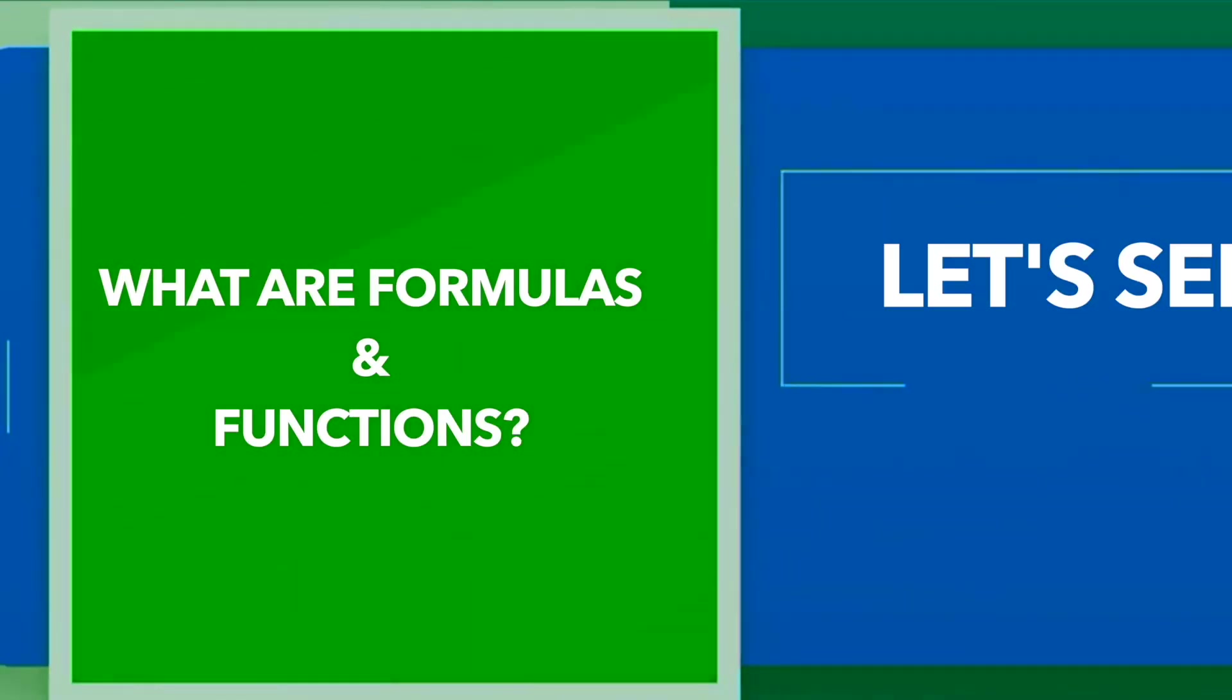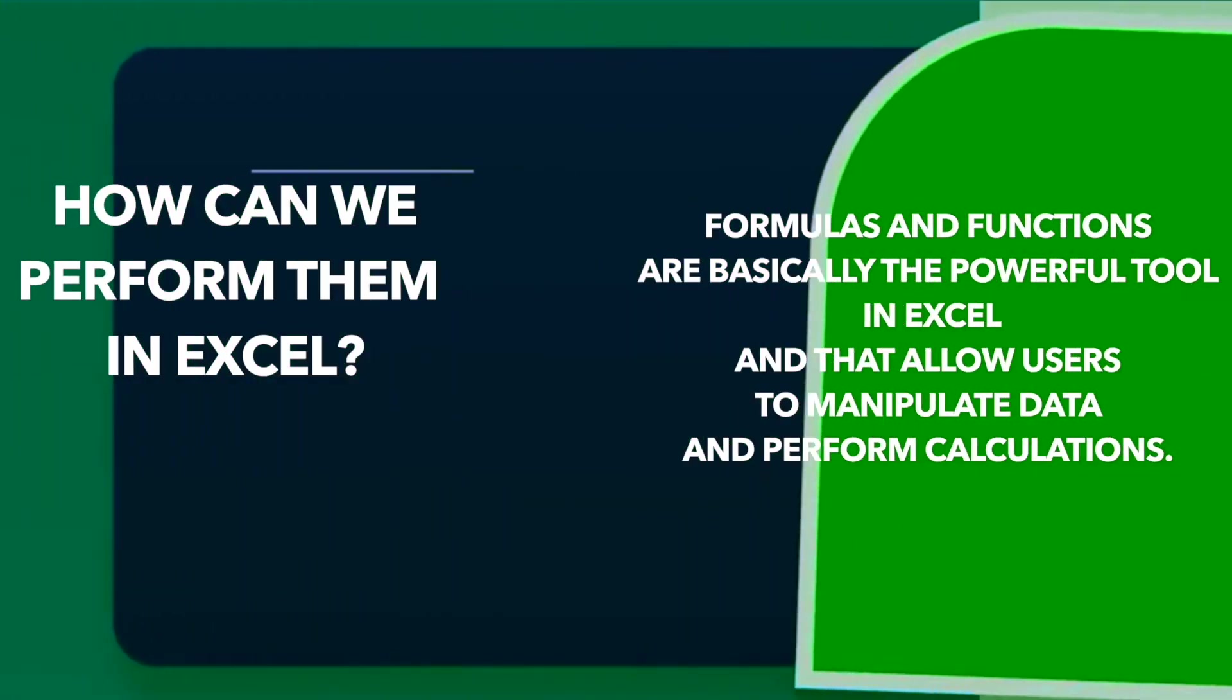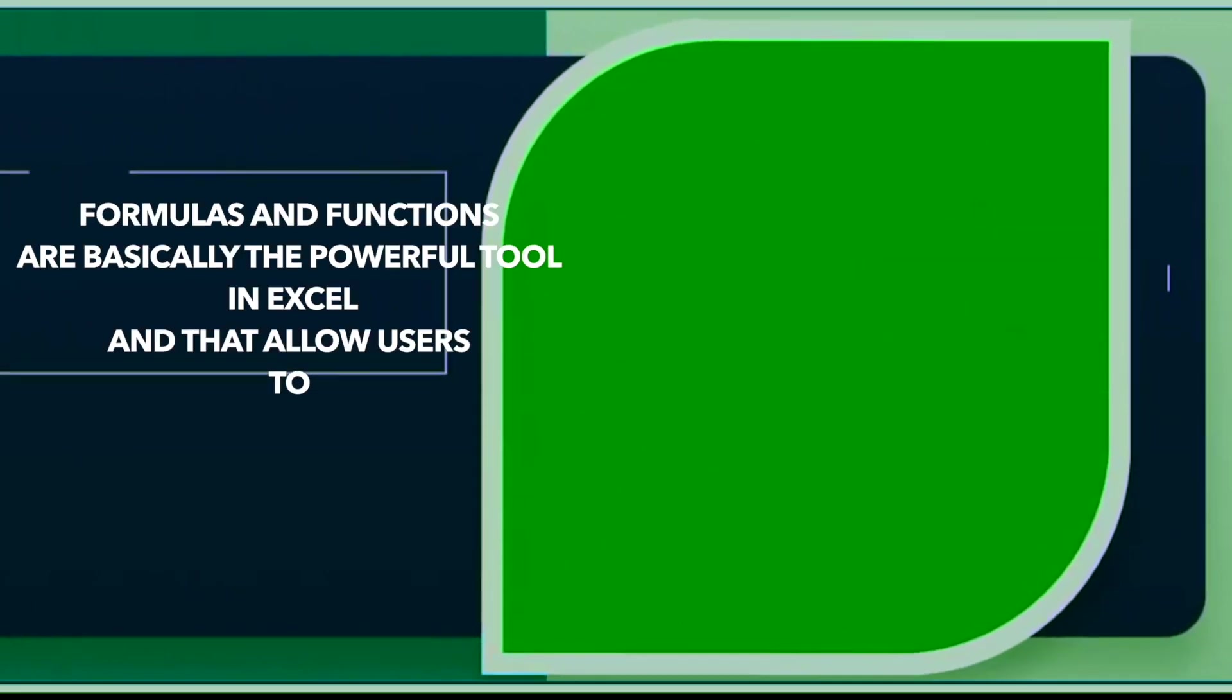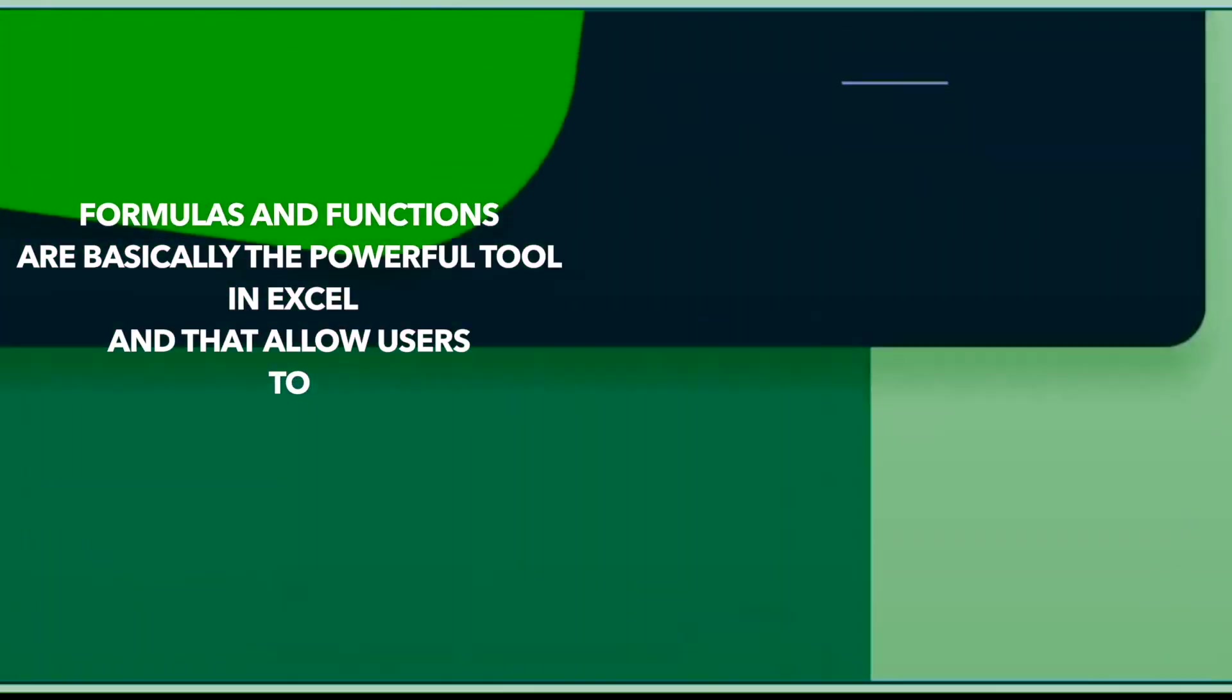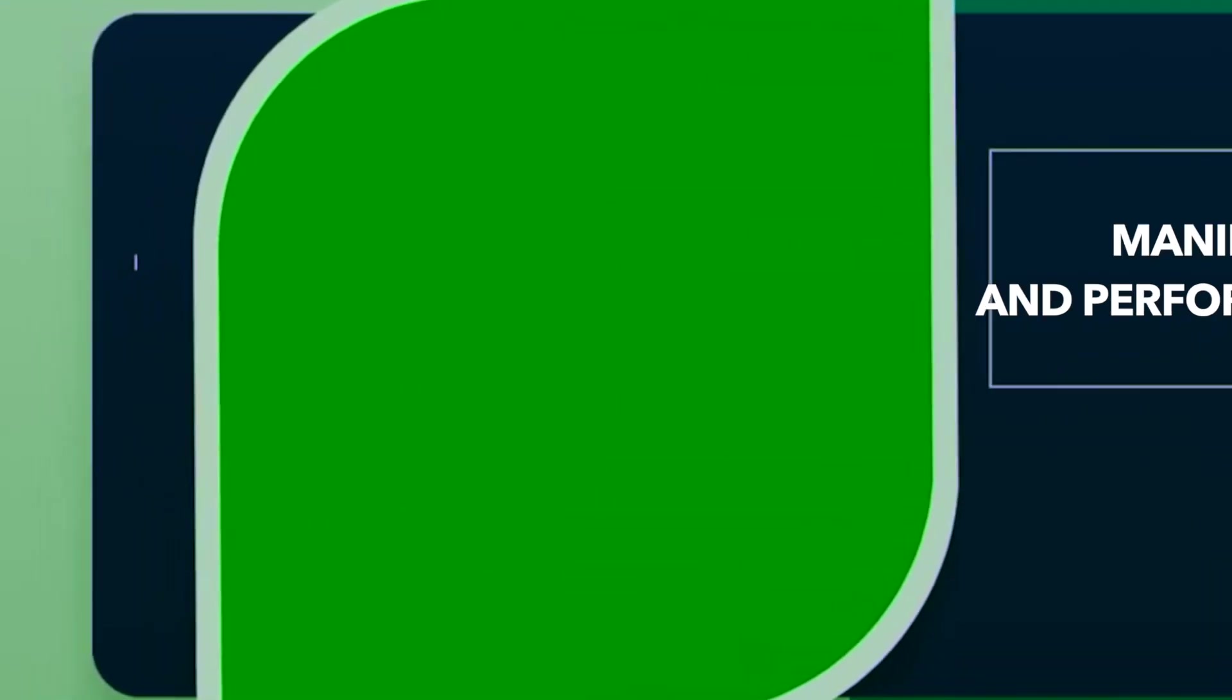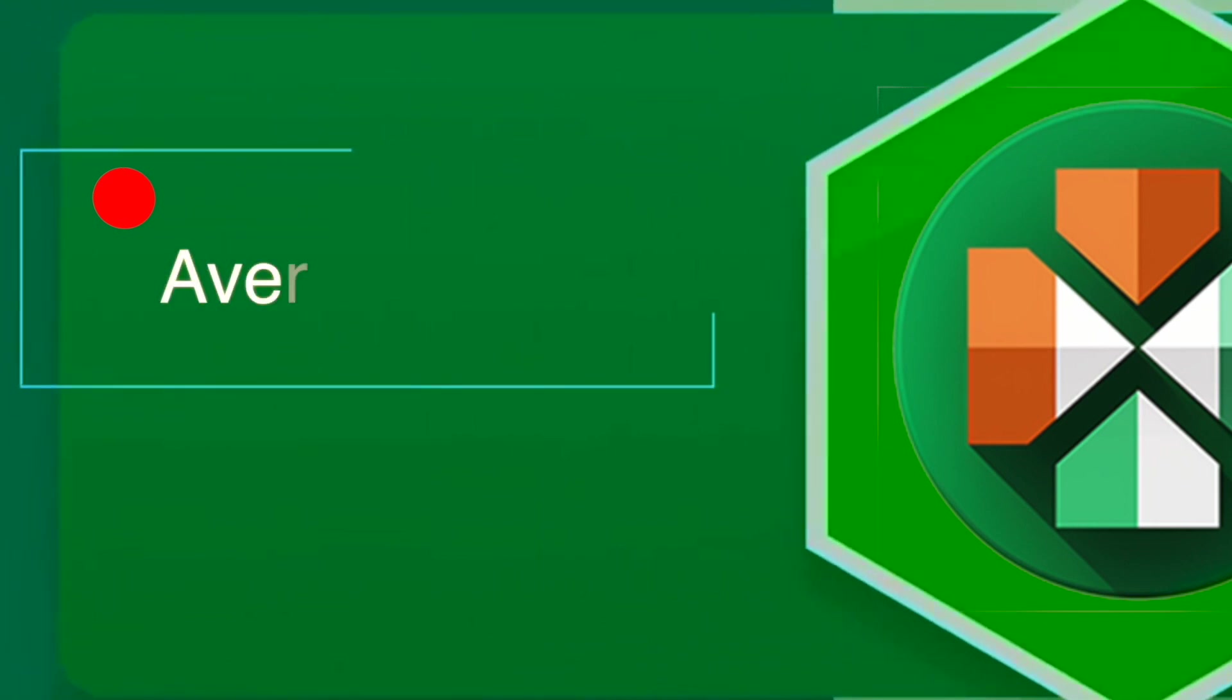So first of all, let's see what are formulas and functions and how we can perform them in Excel. Formulas and functions are basically the powerful tools in Excel that allow users to manipulate data and perform calculations. So here I've mentioned some of the formulas like sum,